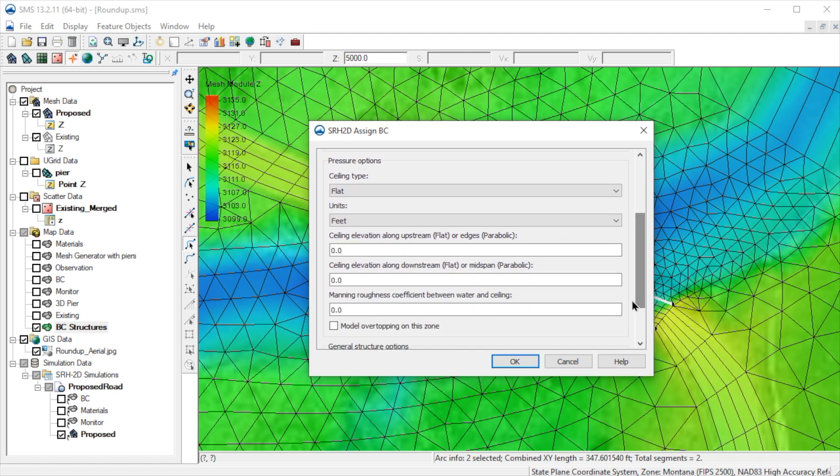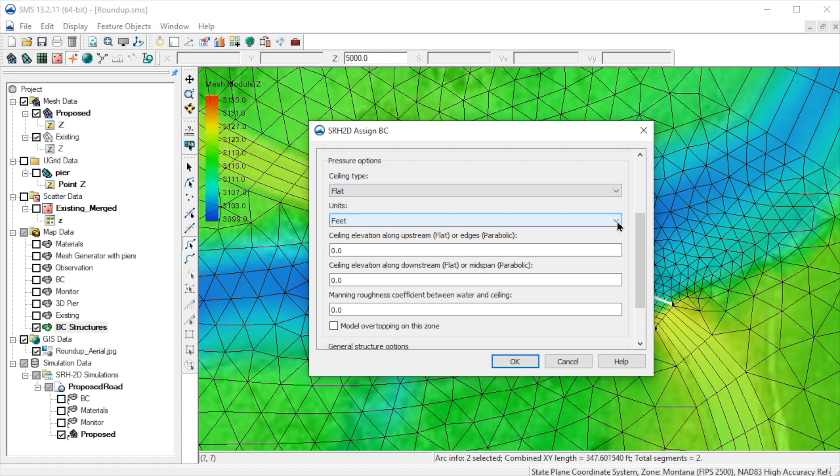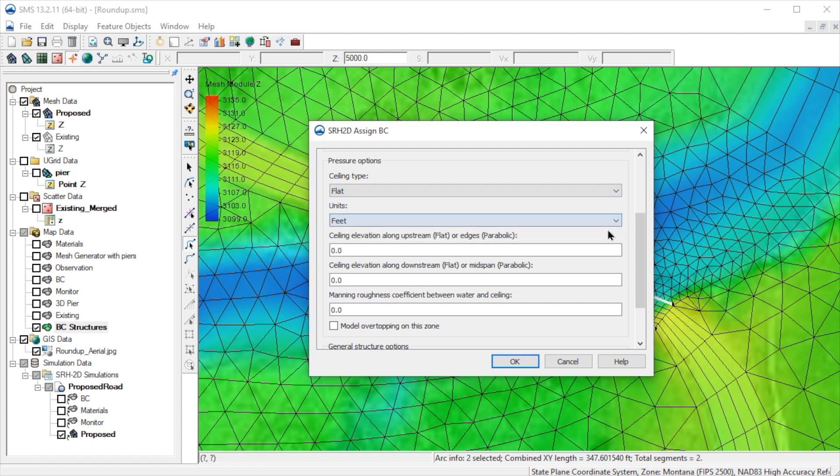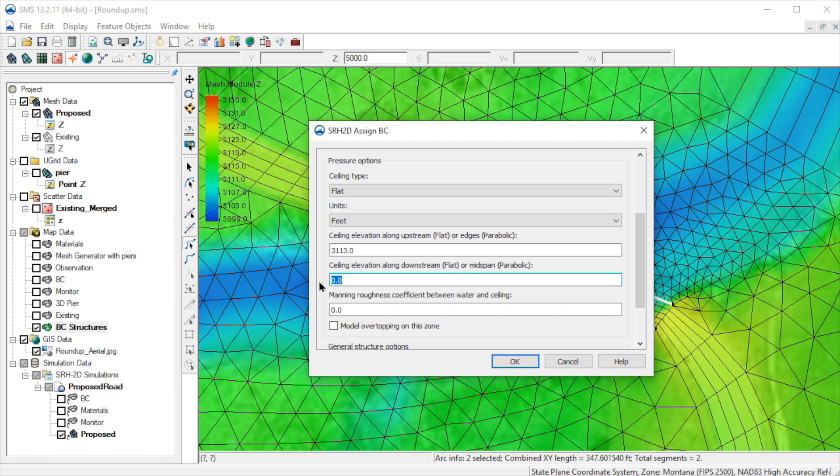Next, we'll assign the attributes. We'll select Flat as the ceiling type and leave the units as Feet. We then specify a ceiling elevation. We use the same value for both the upstream and downstream edges. Finally, we specify a Manning's Roughness for the underside of the bridge. We'll select .05.